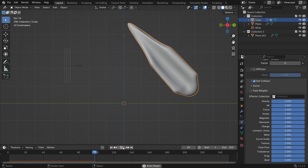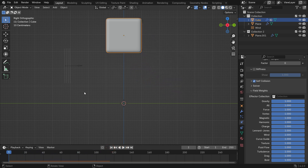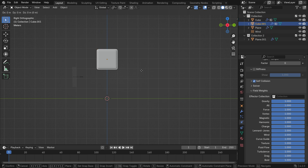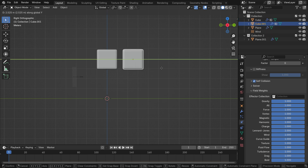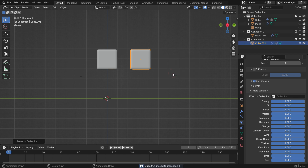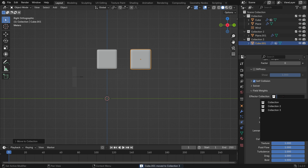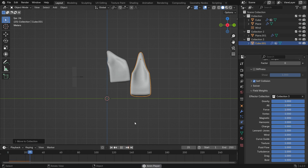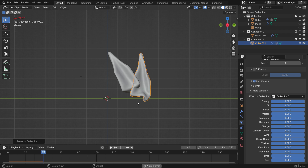You can also limit the force fields to affect specific collections. Press Shift D to duplicate the soft body, hit M to move it to a new collection, select the collection we just created, and play the simulation again.